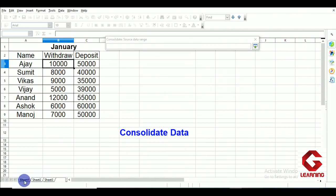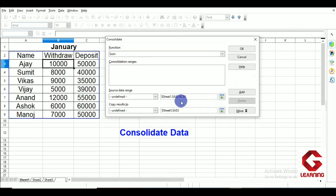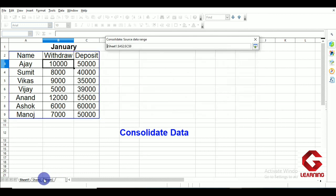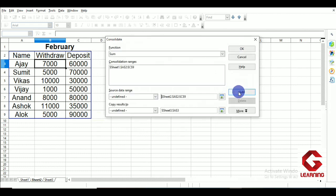On Sheet 1, I select all the cells containing my data, then click the Shrink option again. The cell address is then added to Consolidated Ranges using the Add option. Next, I use Shrink again, move to Sheet 2, select all the cells containing data there, click Shrink again, and then Add. Now in the Consolidated Ranges we have listed all the cell addresses containing our data.